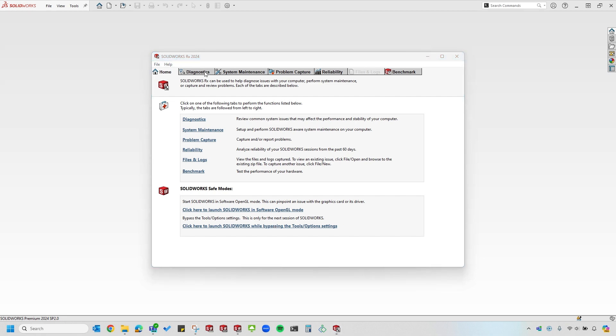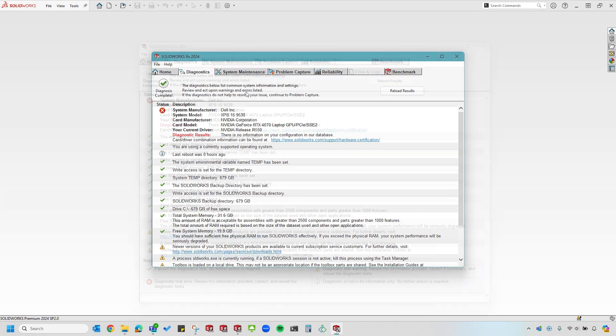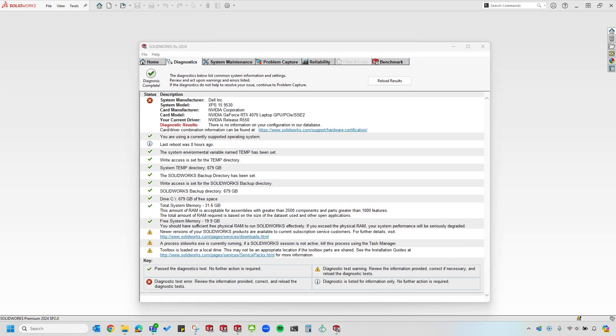Let's move on next to the Diagnostics tab. The Diagnostics tab is going to give you a lot of different information regarding your SOLIDWORKS setup and in relation to your computer's configuration. You can use the key at the bottom to go through this list and verify different aspects of your setup.